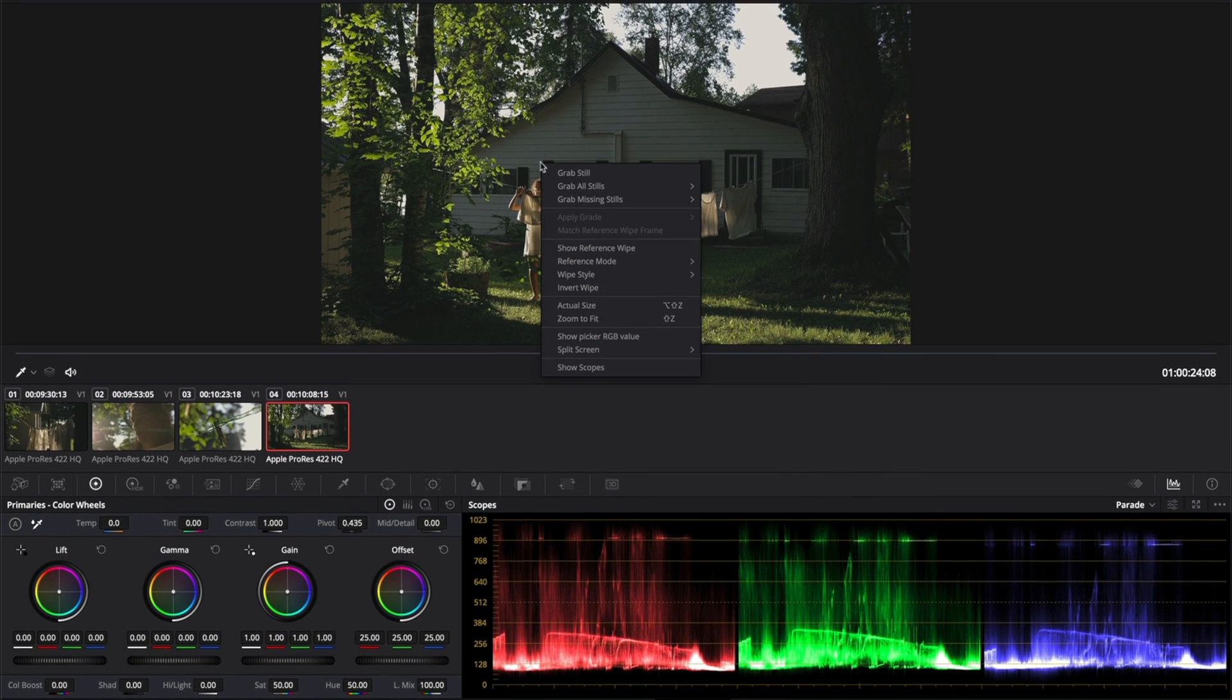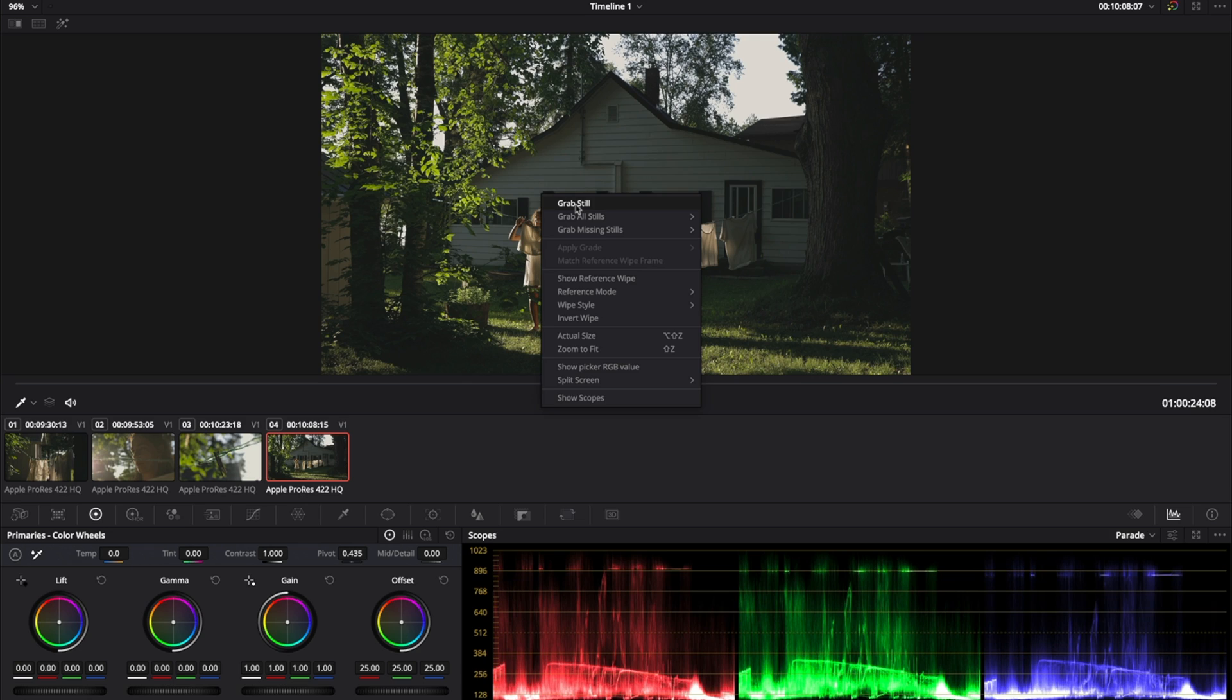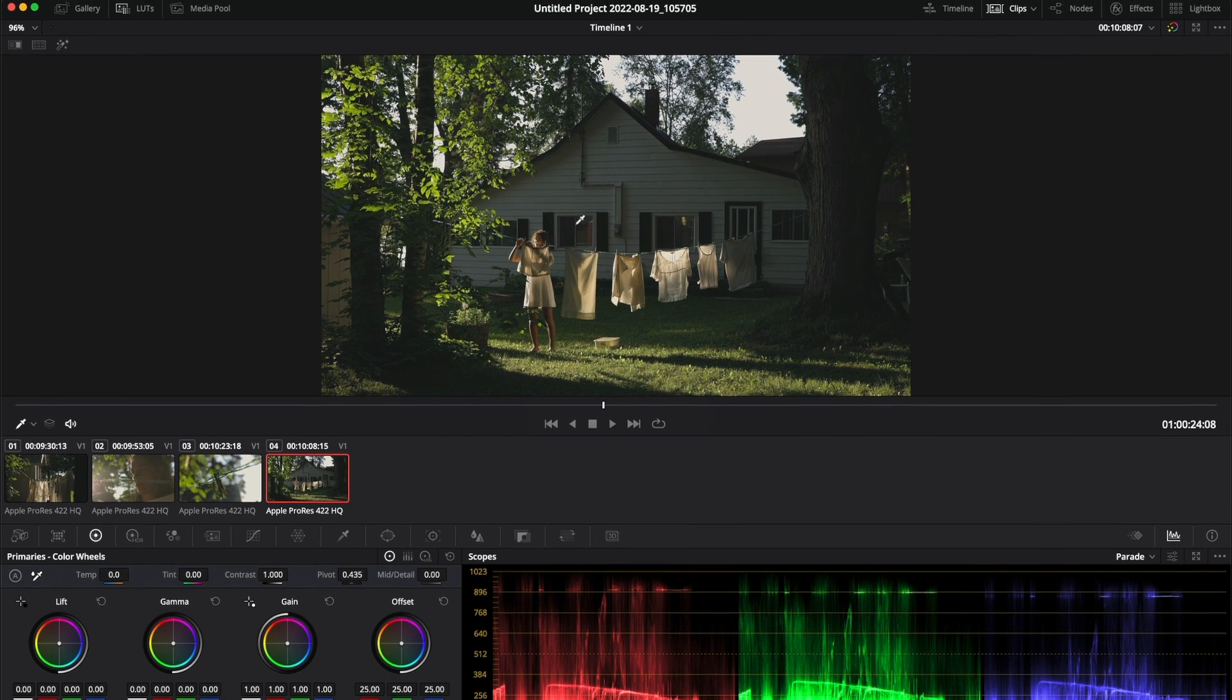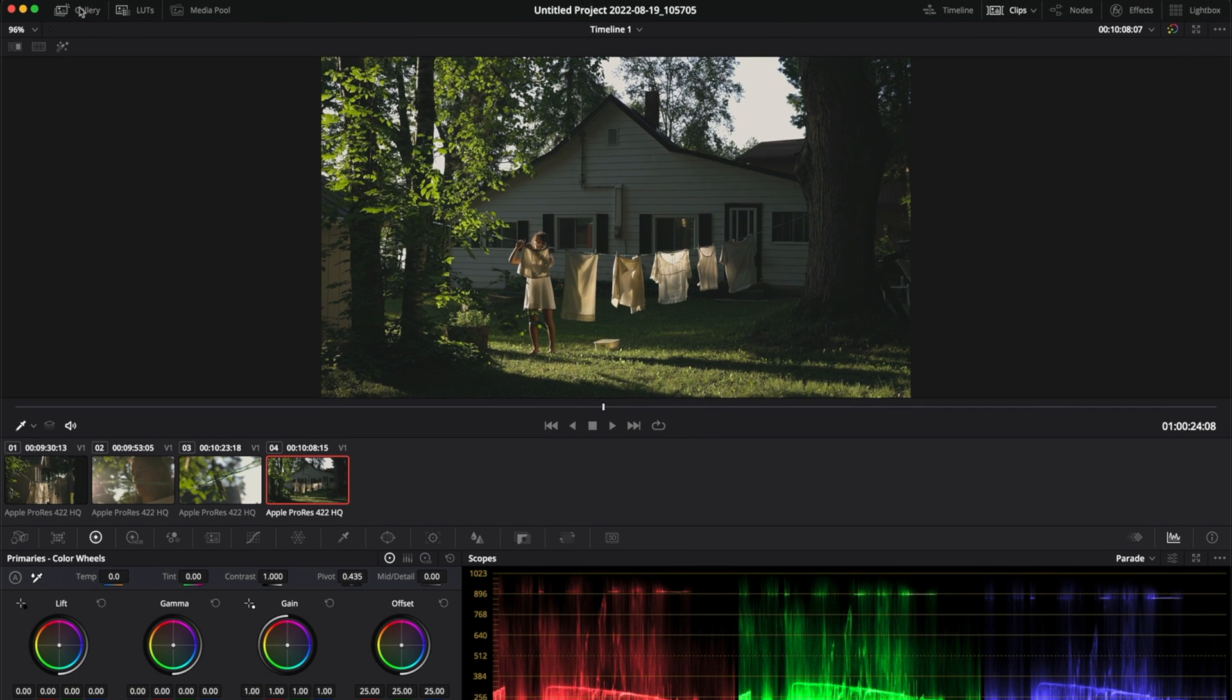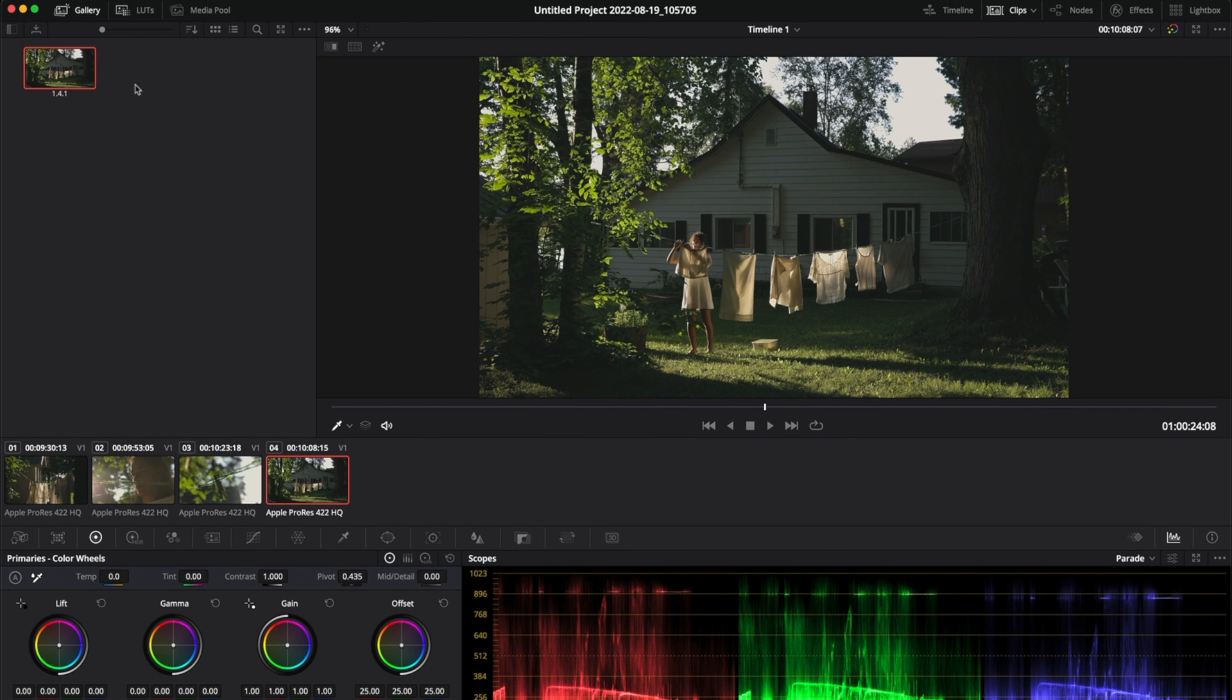Once I'm here, I'm going to right click and grab still. Make sure you open gallery and now you have your frame here.